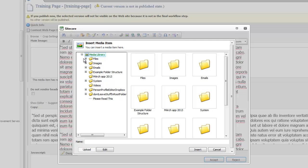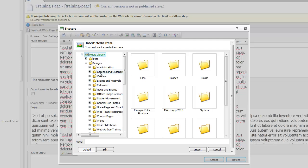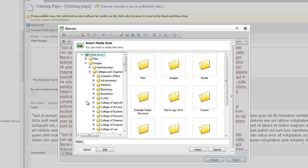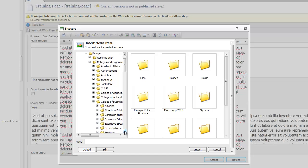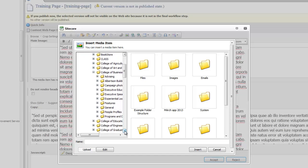You're going to be in your media library and you're going to want to make sure that you click on your image folder. Go into the folder where you're going to find your image. I'm going to go down into College of Business and Economics and click on College of Business and Economics, and scroll down to the folder that I would like to grab the picture from.